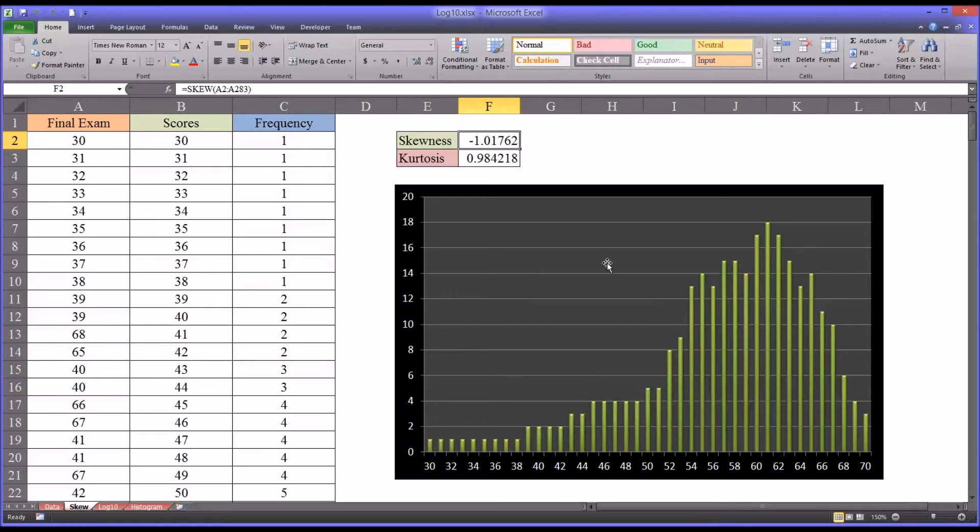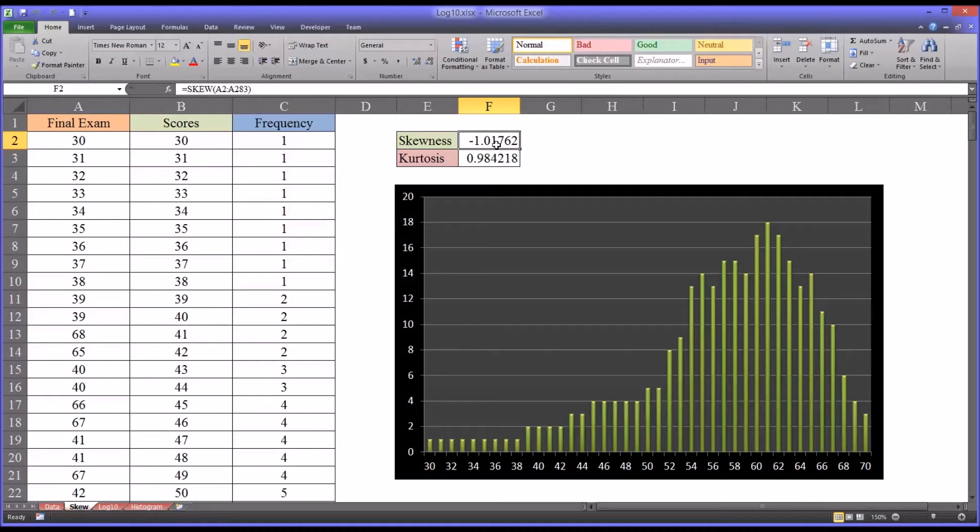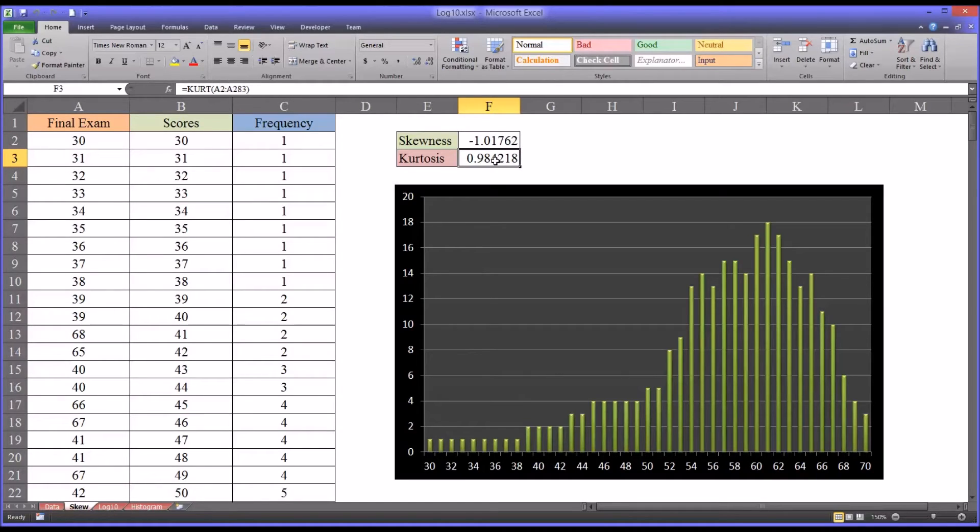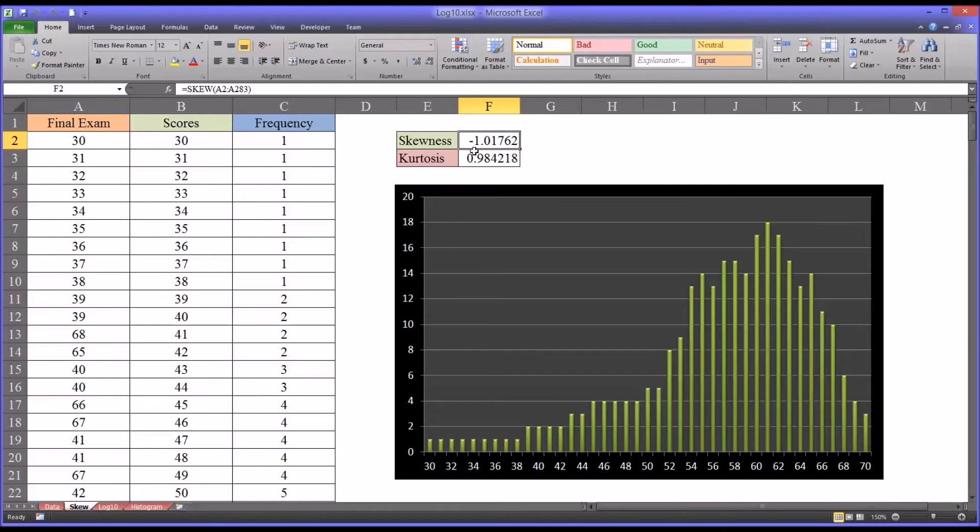So evaluating the skewness and kurtosis values here, the acceptable range for skewness is generally considered to be negative 1 to 1. So this skewness value falls outside that range. And of course, the kurtosis value here falls within the range we're using for kurtosis, which is negative 2 to 2. So the area of focus here for the transformation will be moving the skewness value closer to zero and into an acceptable range.